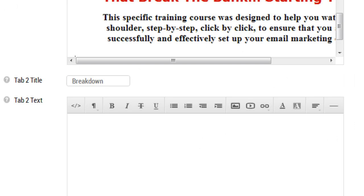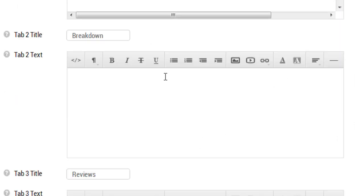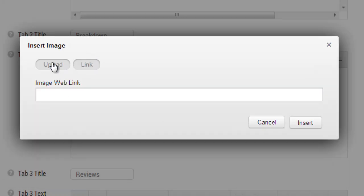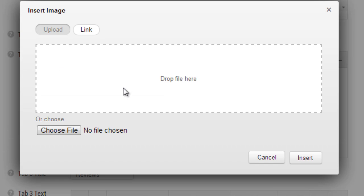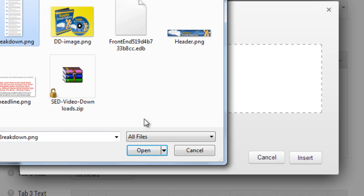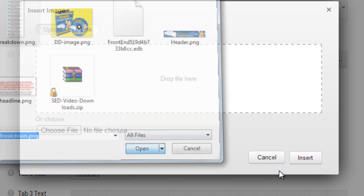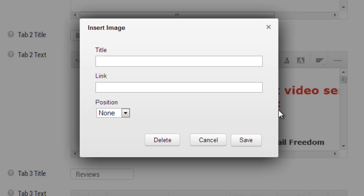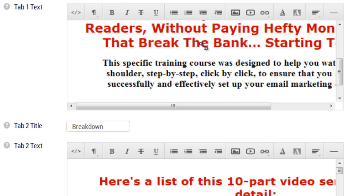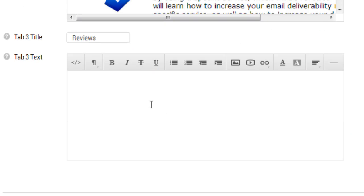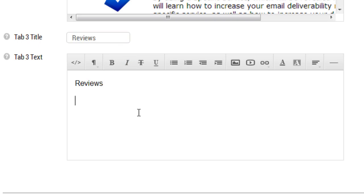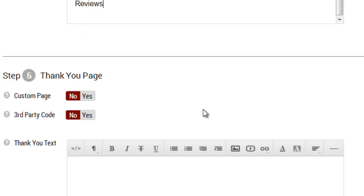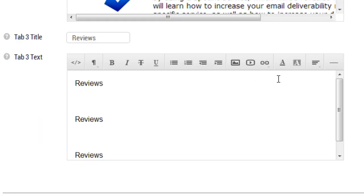Then breakdown, I'm going to do the same thing. You can enter a link here or you can drag and drop the file here. As you can see here, we have the intro, the breakdown, and the reviews.